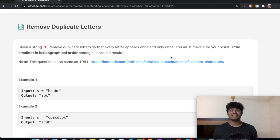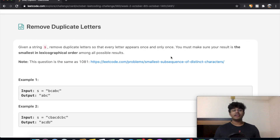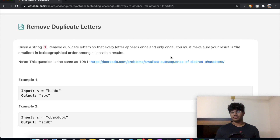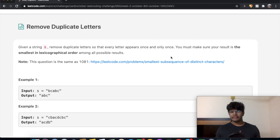Hey guys, welcome back to another video. Today we're going to be solving the LeetCode question "Remove Duplicate Letters." When you just look at the title, the question seems pretty simple, but there's actually a small catch in the question which makes it slightly complicated.